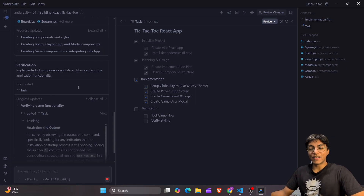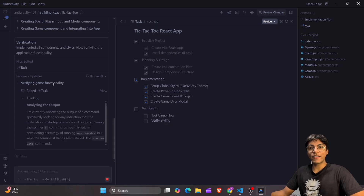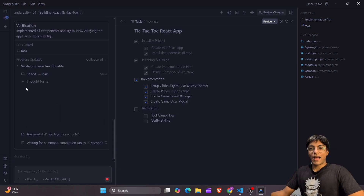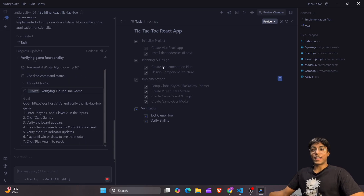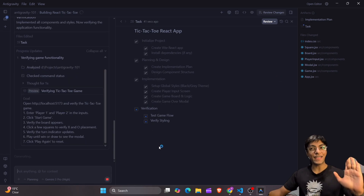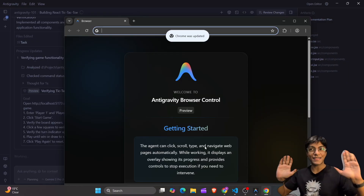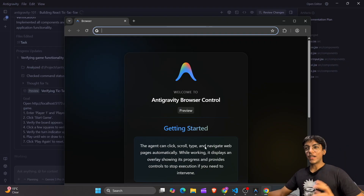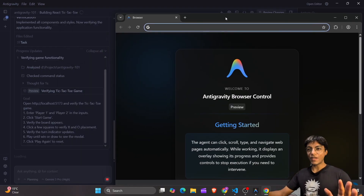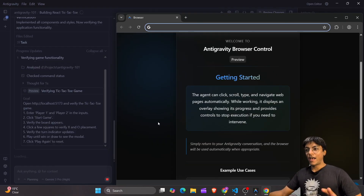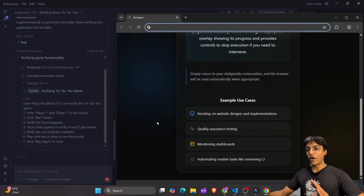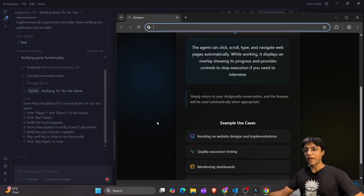It's done with development and now verifying the game functionality on its own — analyzing the output and preparing something for us to look at. It's done with implementation and now on to verification, which is a very interesting part of Google Anti-Gravity. It has opened the browser on its own — my hands are up here as you can see. I just moved it to the side; it will set things up on its own and may ask for permissions if you're setting it up for the first time.